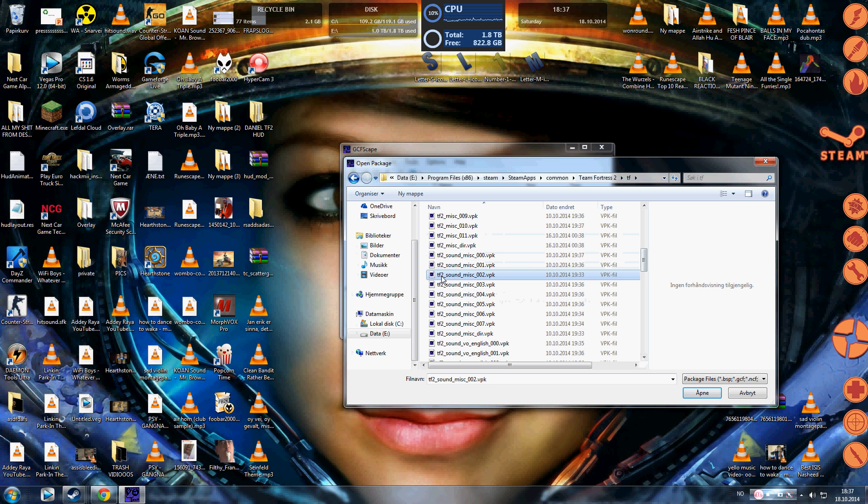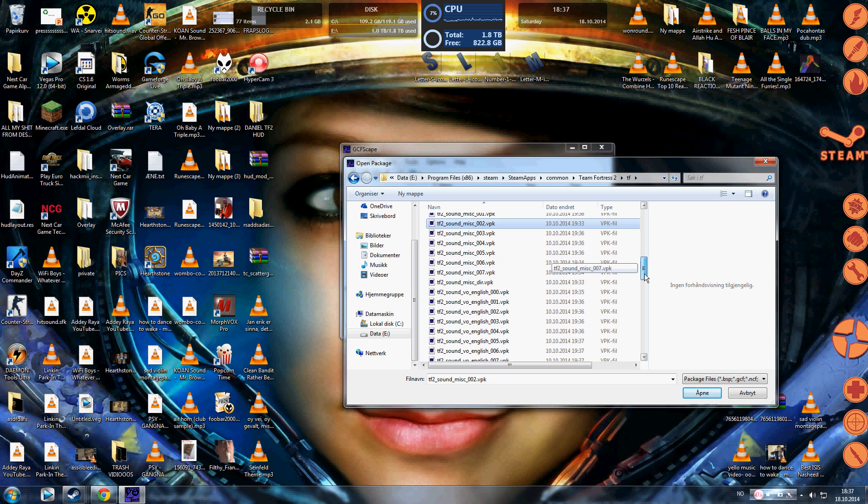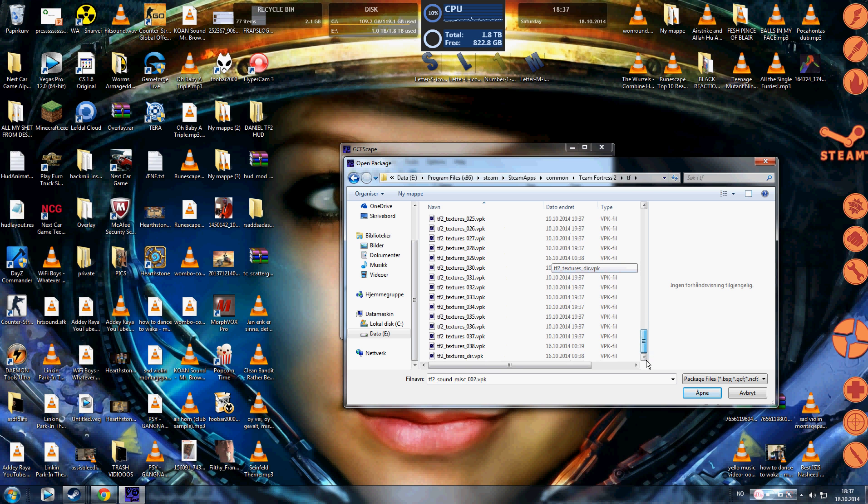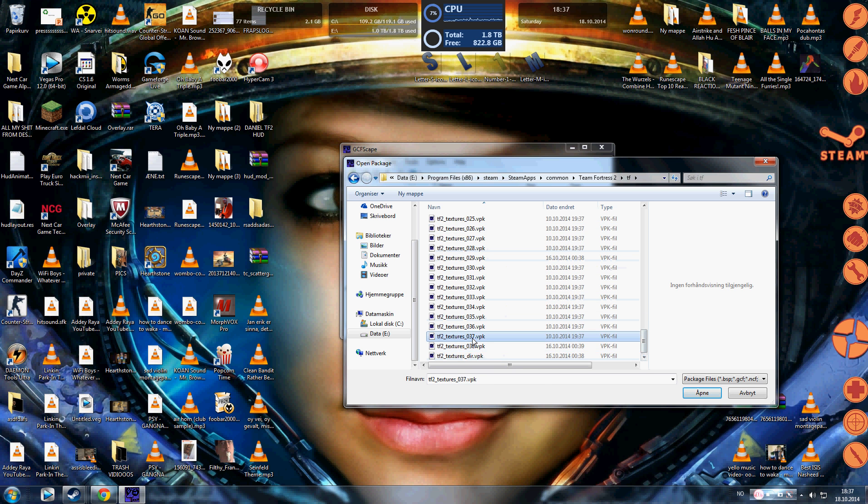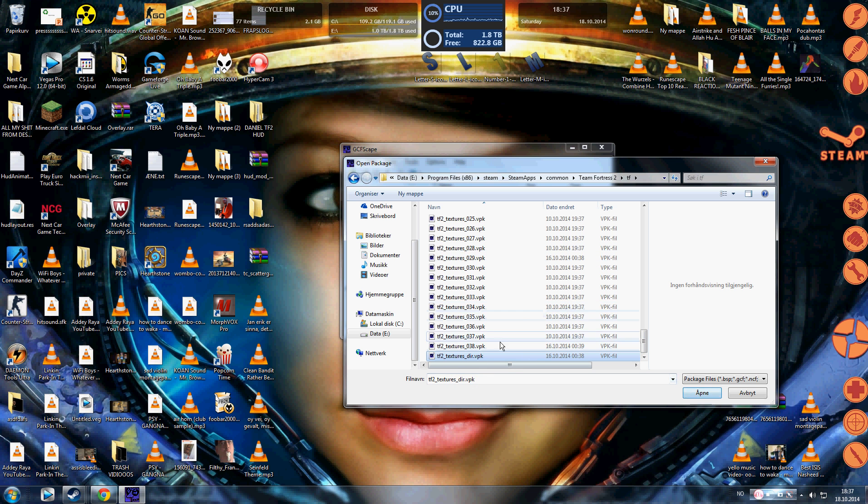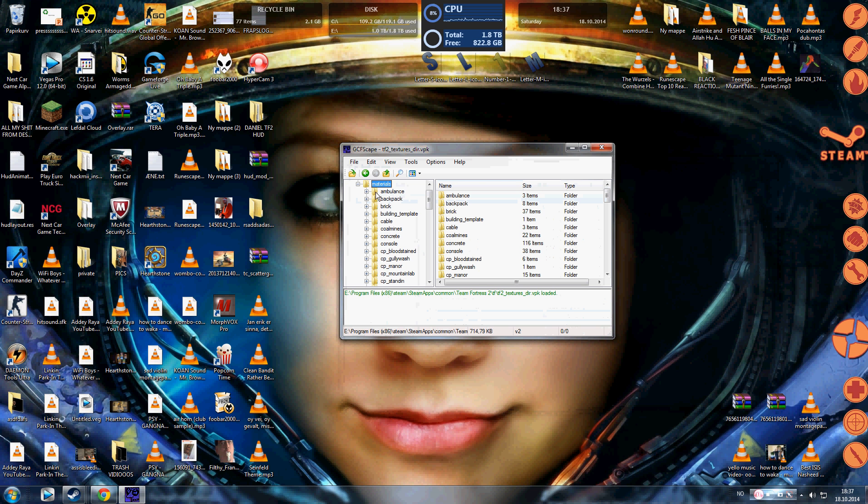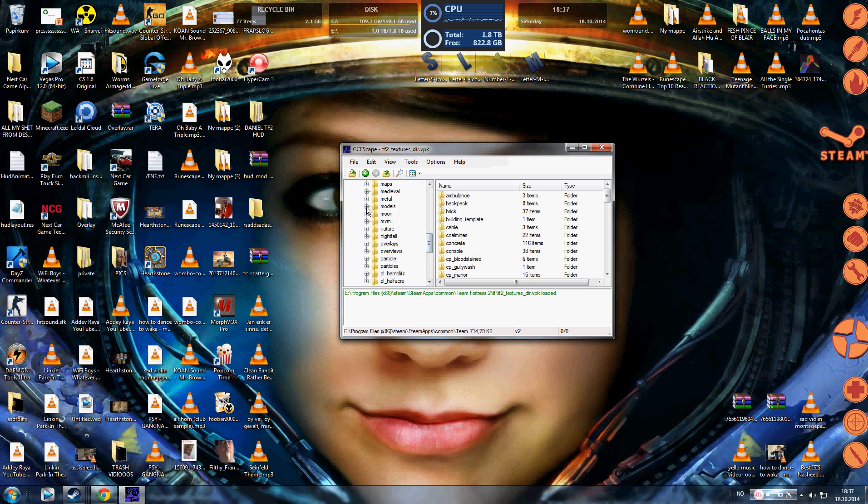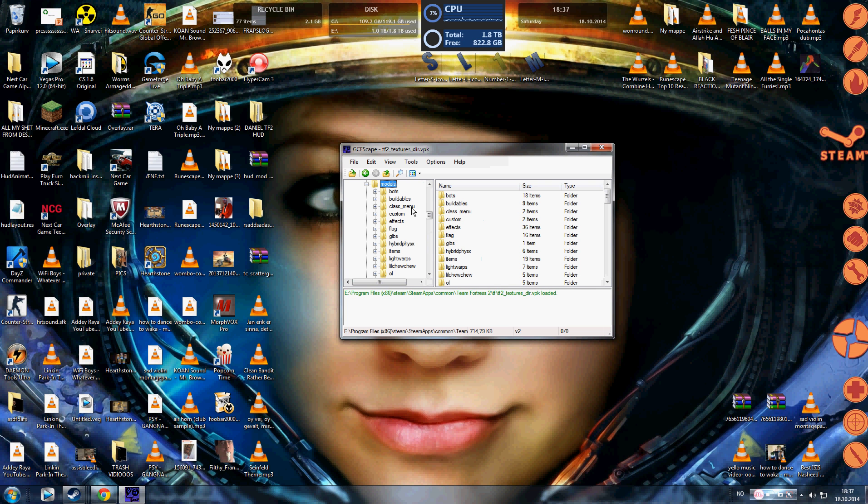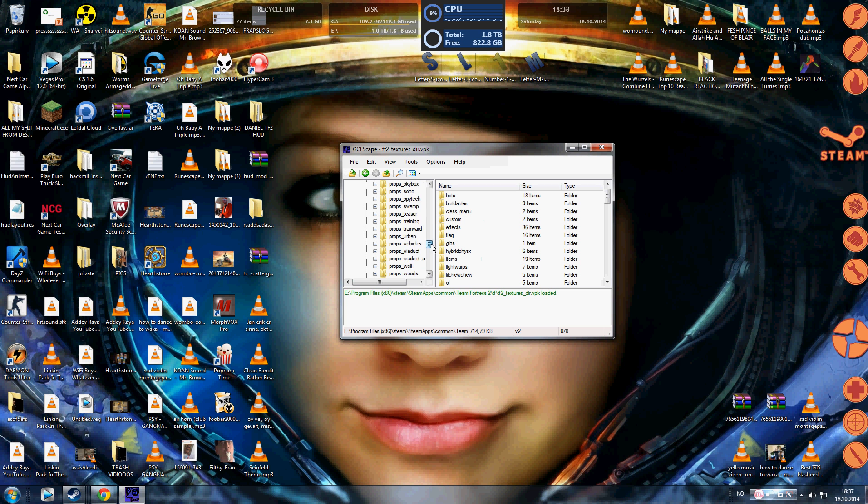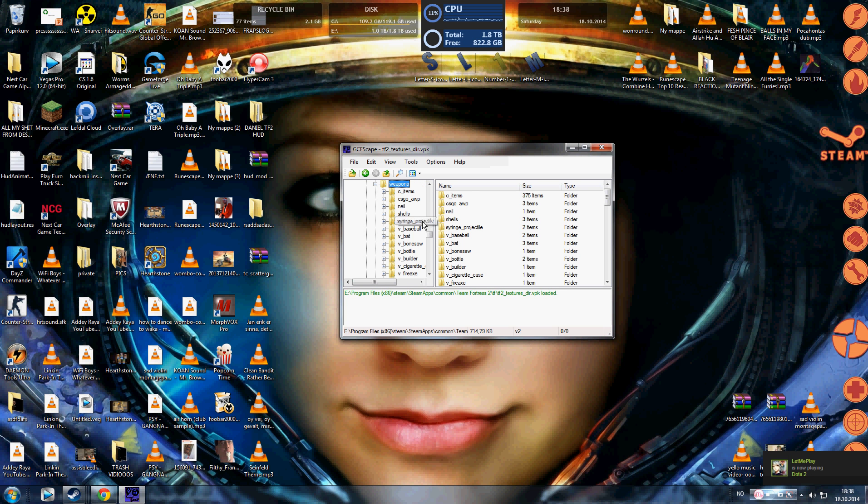And there are VPK files. They're called TF2 Sound, TF2 Misc, TF2 Textures and whatever. So you're gonna find the ones not called with a number in the end. You're gonna find the one called TF2 Textures underscore dir dot VPK, and you're gonna open that in GCFScape. So when you open that, you're gonna see a folder called Materials. And you wanna open that Materials and you wanna scroll down till you find Models, which are right here. And in Models, you're gonna find a folder called Weapons near the bottom here.